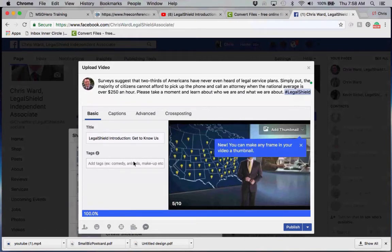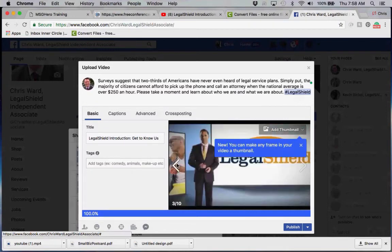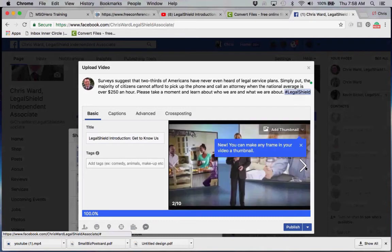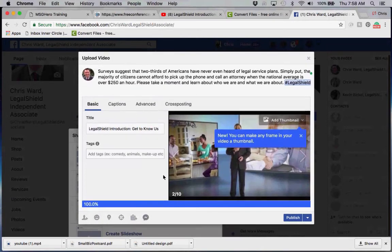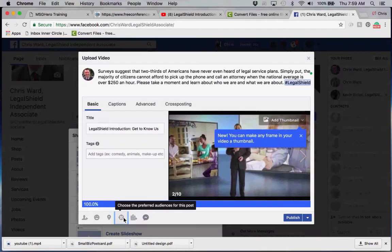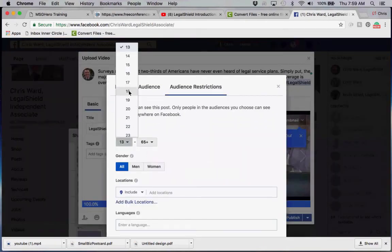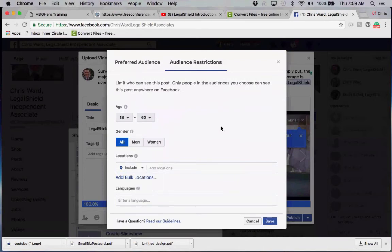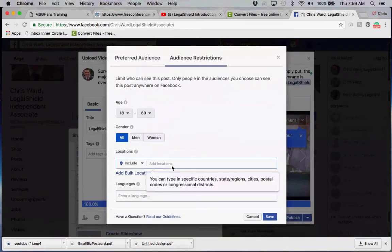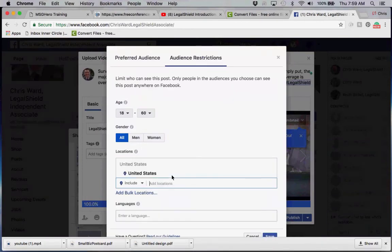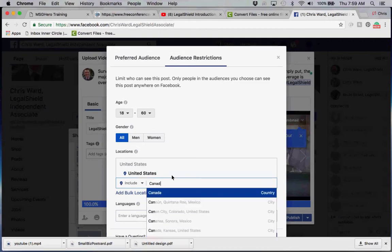For the thumbnail, you can either upload a custom thumbnail or use one of the screen captures from throughout the video. I'm just going to use the screen capture. Of course, we always choose preferred audience — make sure we set ages 18 to around 60. For locations, we're only in two countries right now: the United States and Canada.